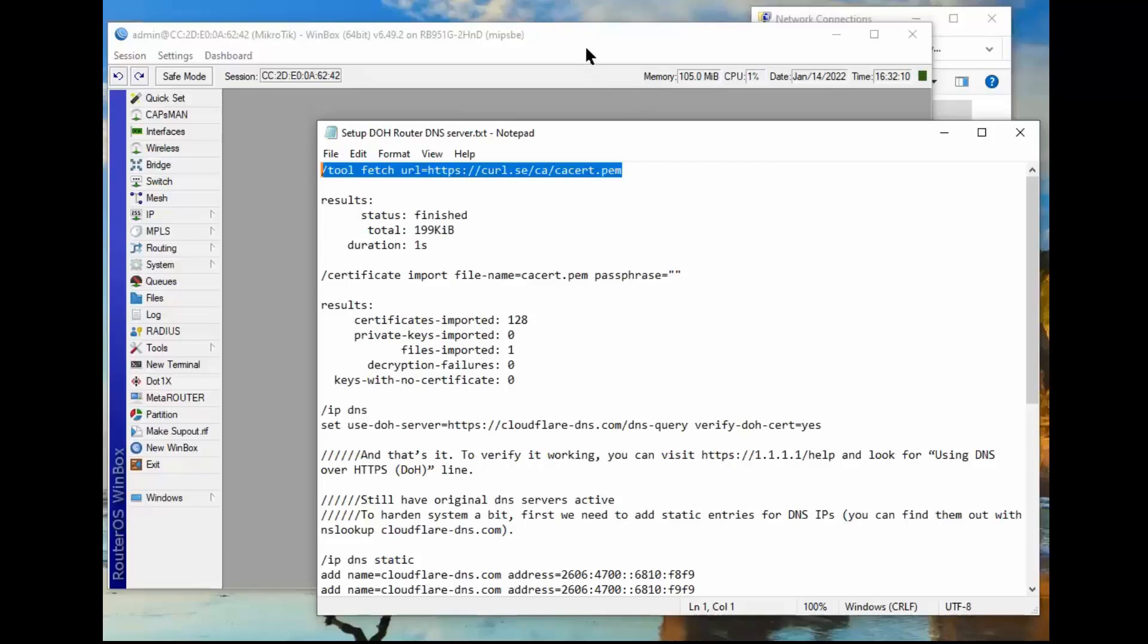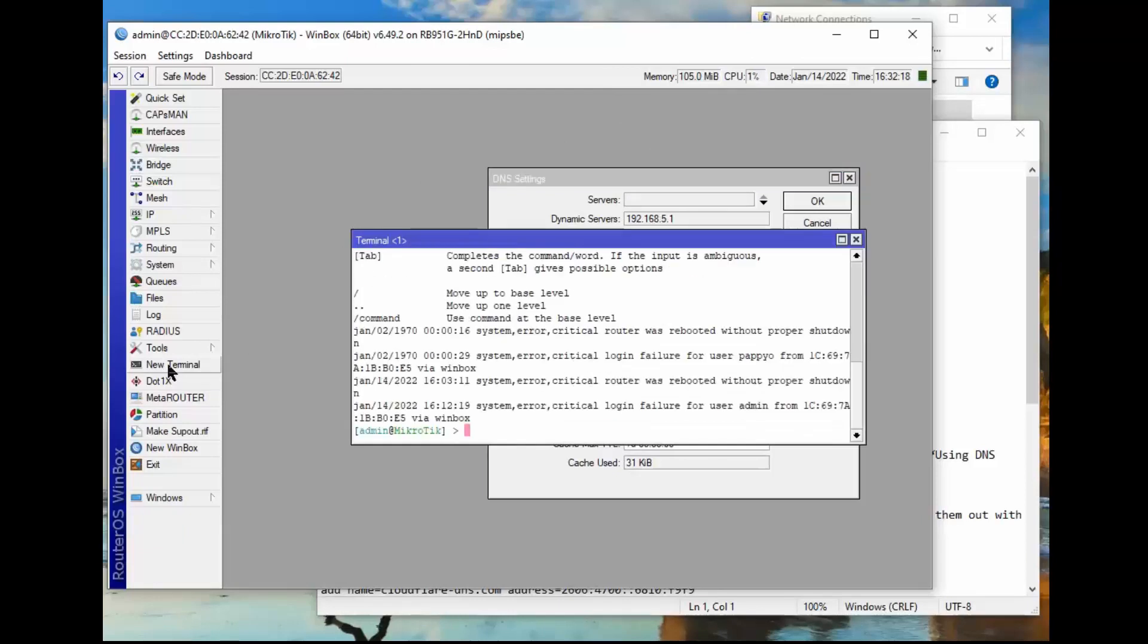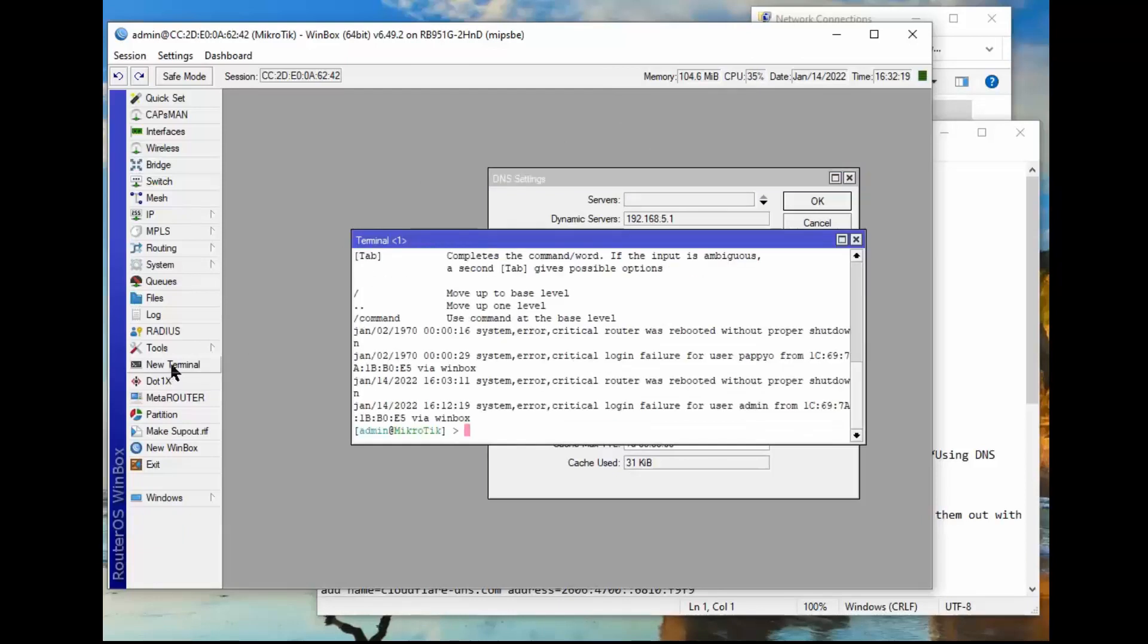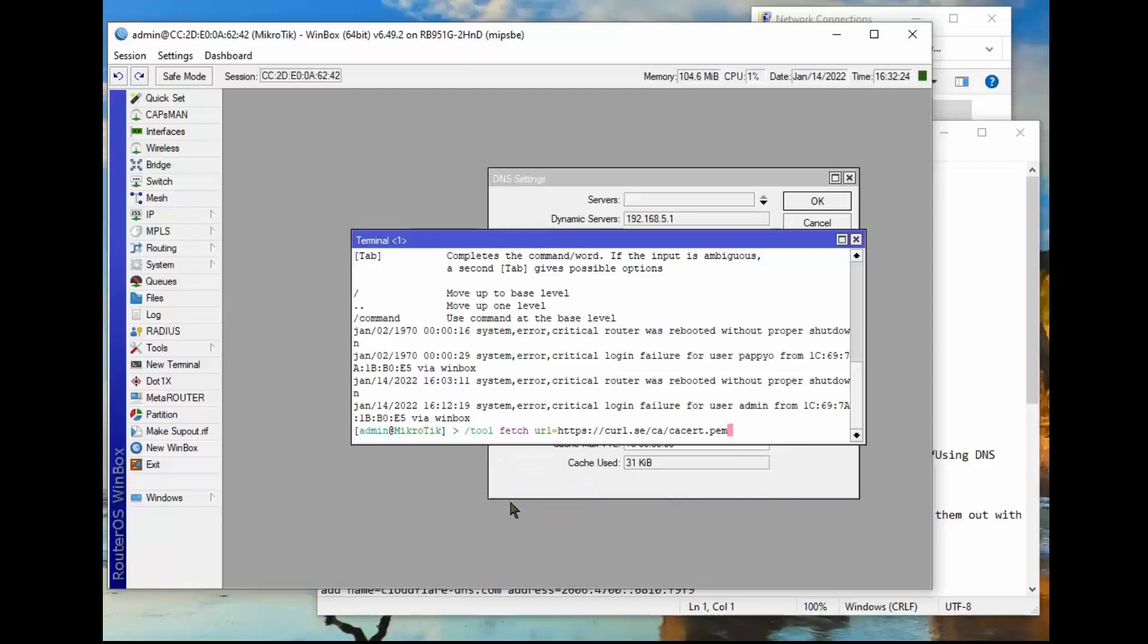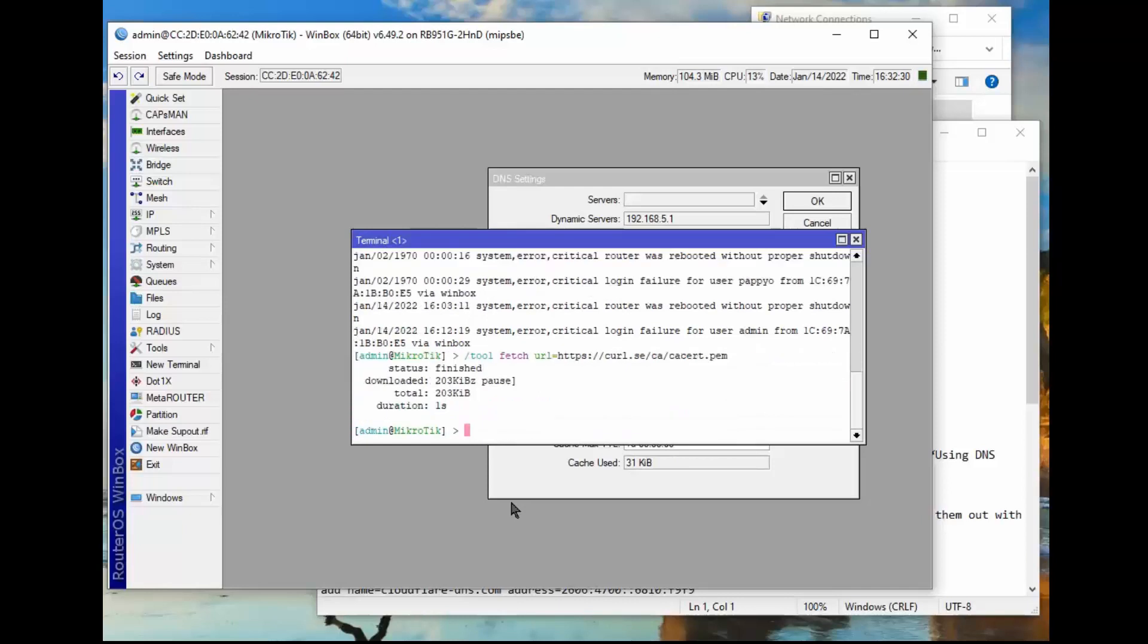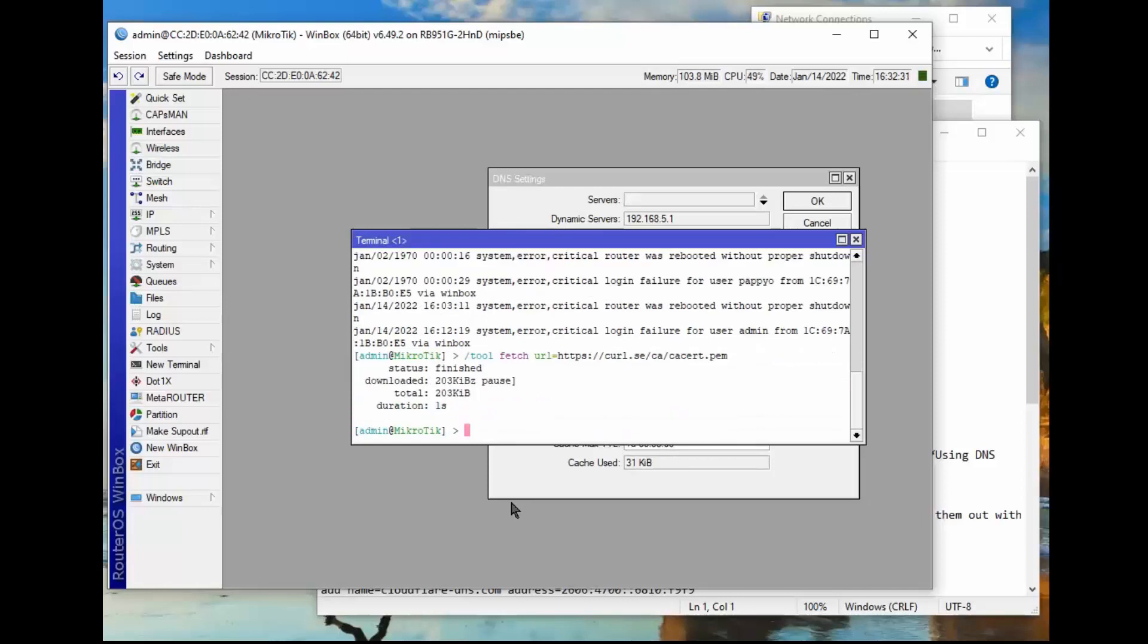So the first thing we do is we've got to go fetch this certificate which is required for any secure server. So we highlight it, click copy. Then we go back to our router settings. If you notice we have this new terminal choice here. So we're going to right click and we're going to paste that command and we press enter so that it does that command.